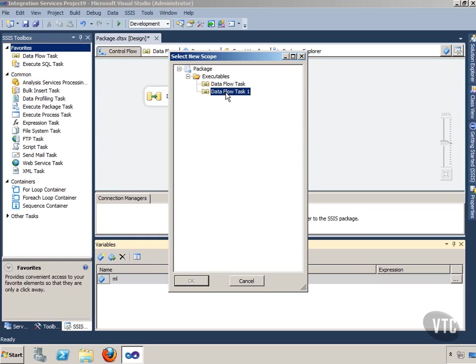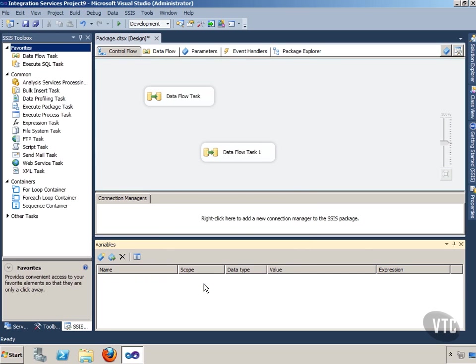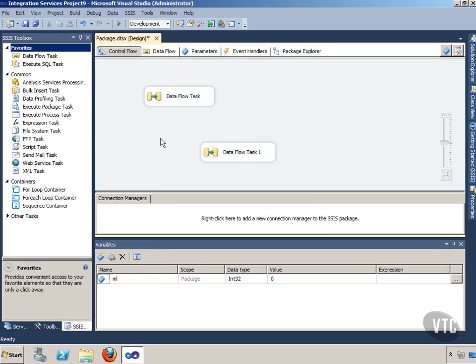You will see this on the exam. Watch for situations where variables are out of scope and you're trying to read them but you can't see them and all that sort of thing. The safest thing to do is always set it on package and then you'll be able to see it everywhere.